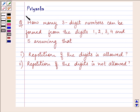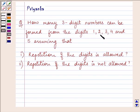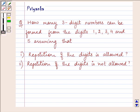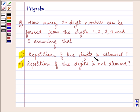Hi and welcome to the session. I am Priyanka and let us discuss the following question. It says how many three-digit numbers can be formed from the digits 1, 2, 3, 4 and 5, assuming that repetition of the digits is allowed, and repetition of the digits is not allowed.